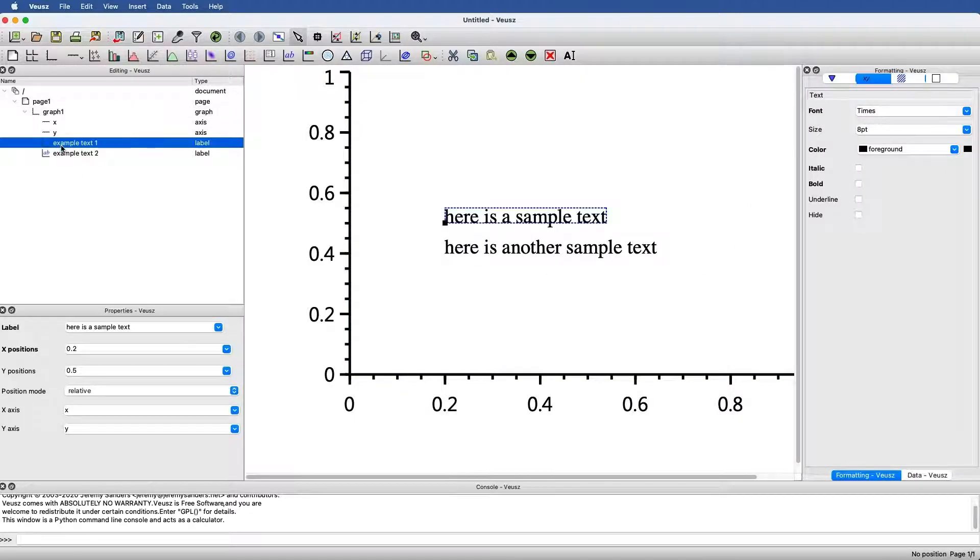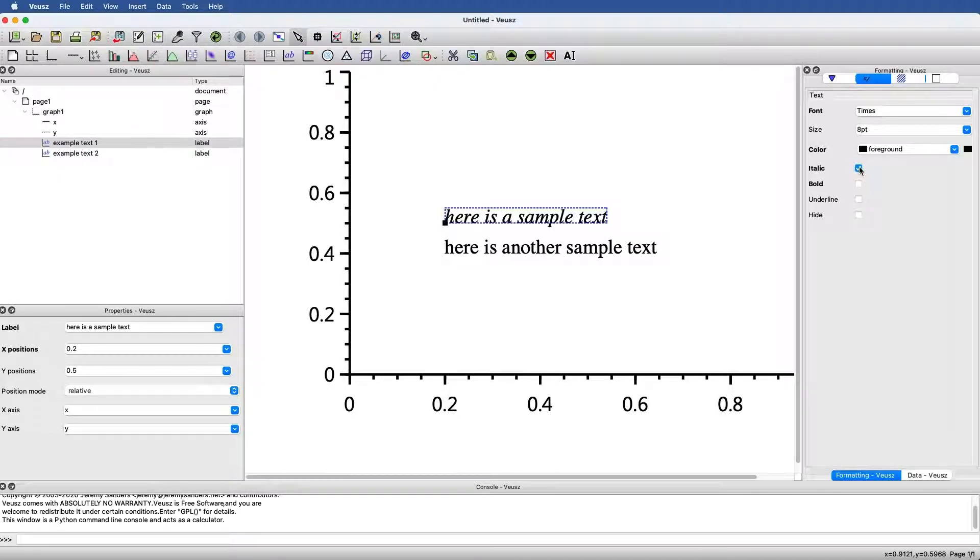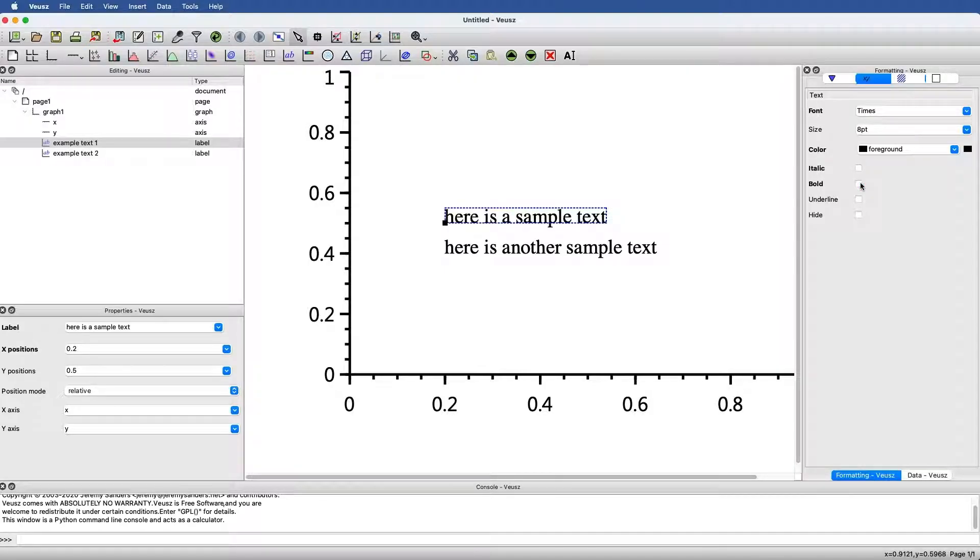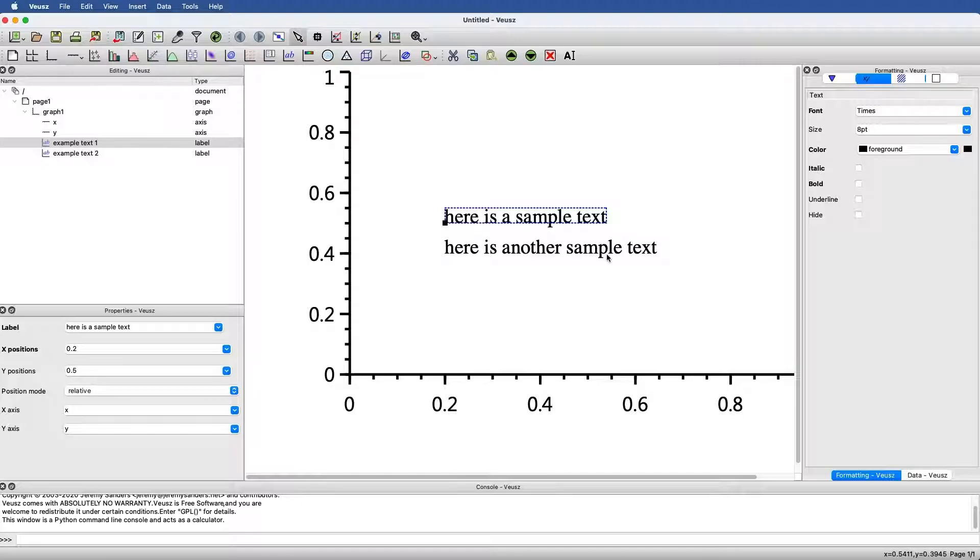We already know how to apply italics and bold to the entire label by just saying italics or bold. But what if I just wanted a single portion, like the words another sample, to be italicized and bold?